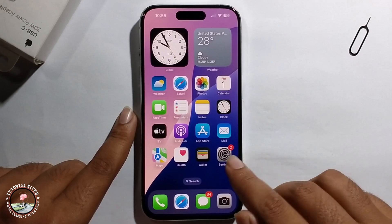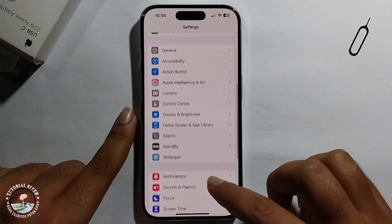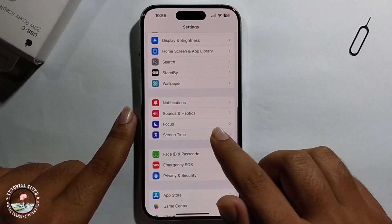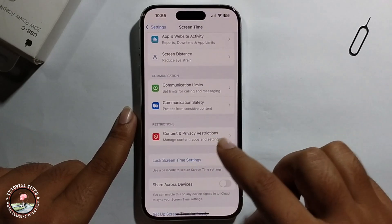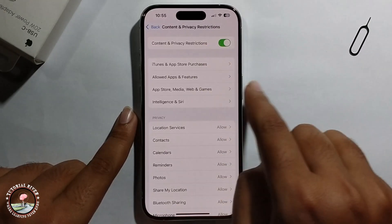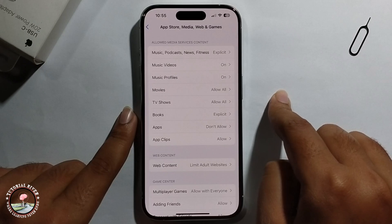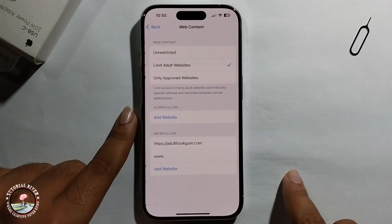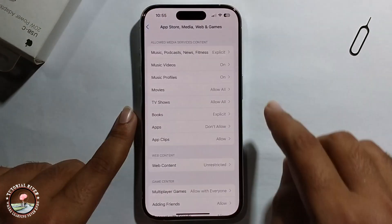Close and open iPhone Settings again, scroll down and click on Screen Time, scroll down and click on Content Restrictions, then click on Web Content and select the first option.